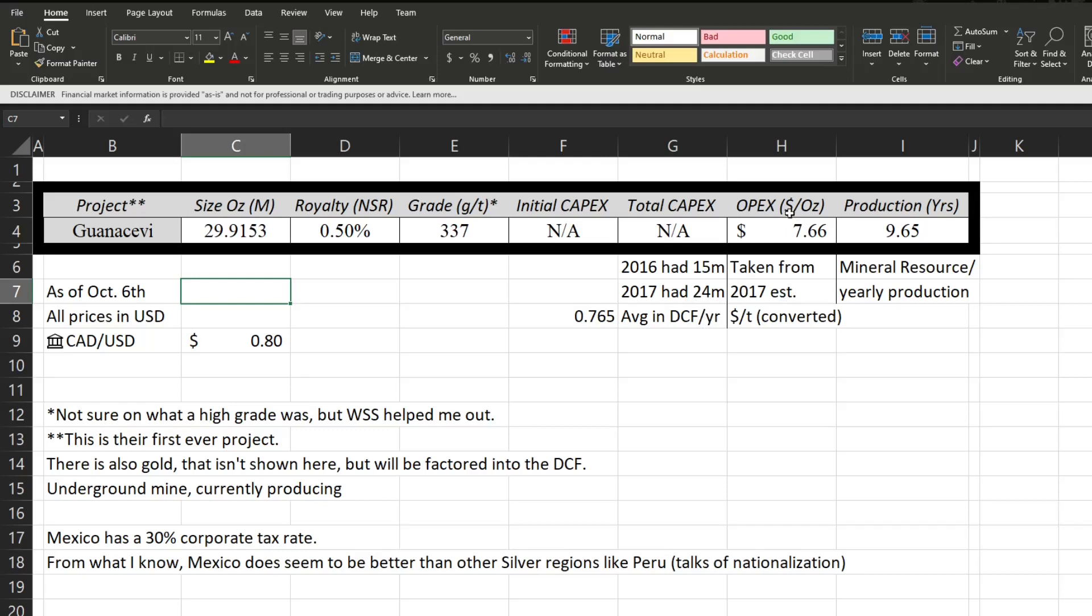Now this is taking their 2017 estimated price per ton and converting it to price per ounce or cost per ounce, I should say. So seven dollars and 66 cents to get an ounce of silver out of the ground. Taking their mineral resource divided by the yearly production, we can see that it has just under 10 years left of production, realistically.